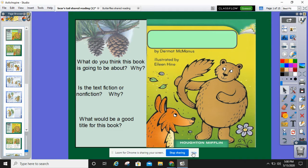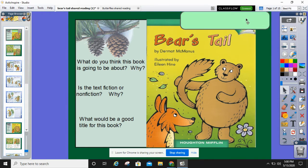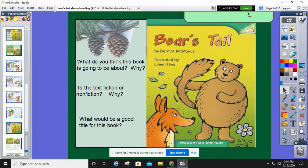Good morning class. Today we're going to be talking about this story called Bear's Tale, and we're going to work on figuring out the meaning behind some of the book. So I'm going to ask you some questions to think about it before we actually start reading it. What do you think this book is going to be about and why? Turn and talk to your partner.